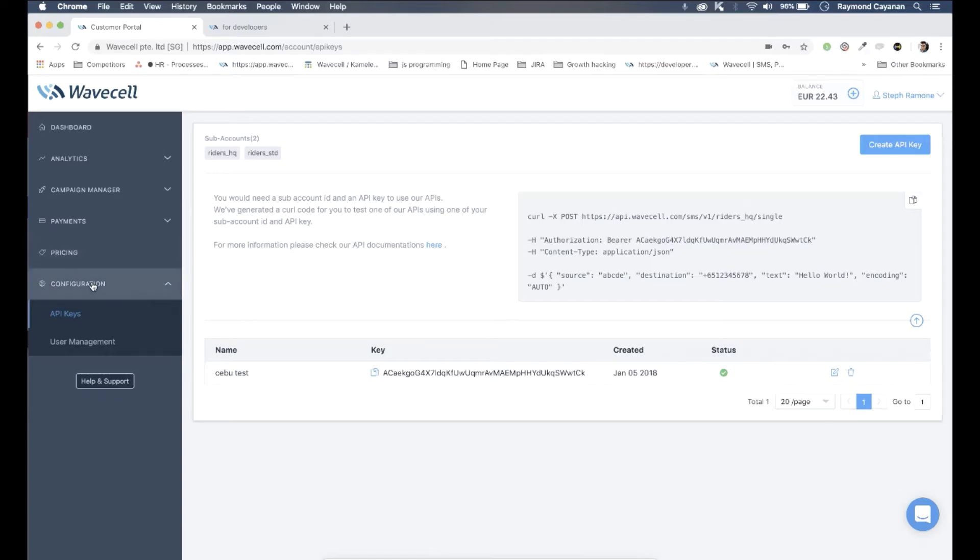First, log into your account and head to the API keys page. This has all the info you need for the API.